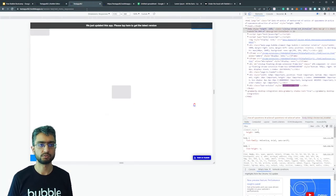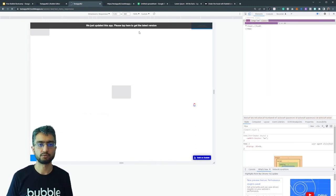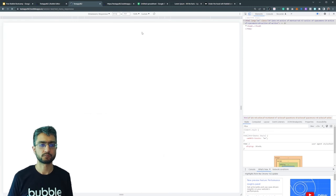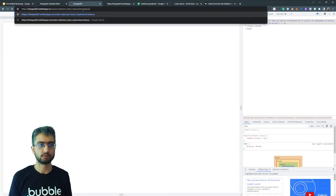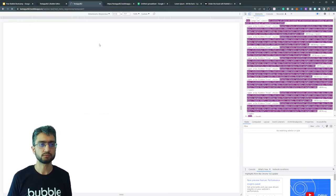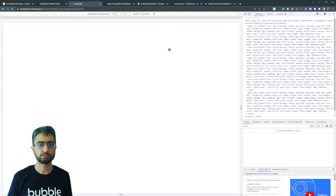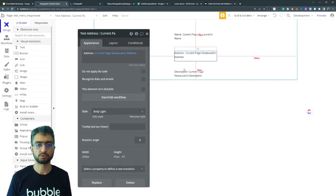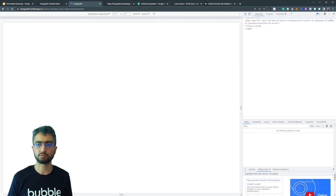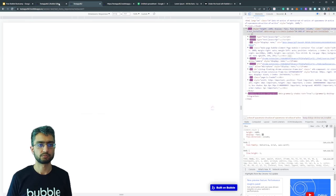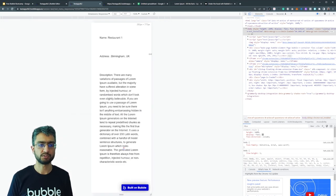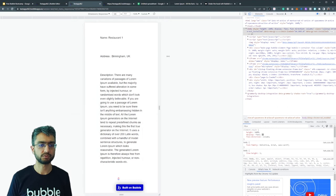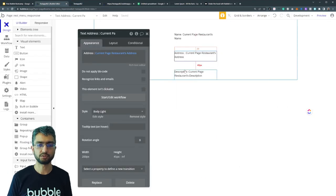Description. Address. If you look at this now, we need to pass it restaurant one. So now it should show us. Let's see, current page restaurant - something's not loading. Yeah, here it is.